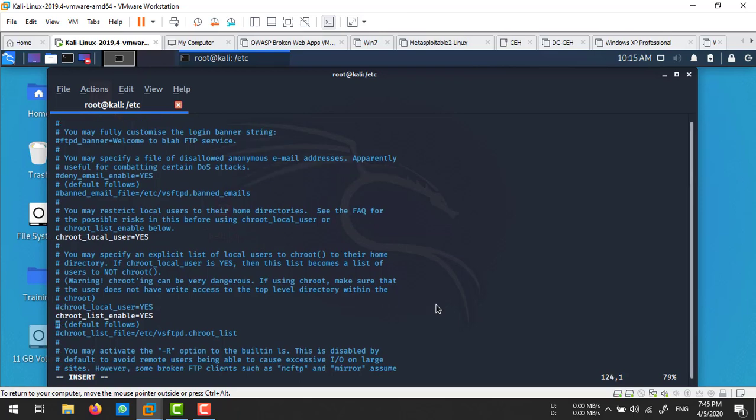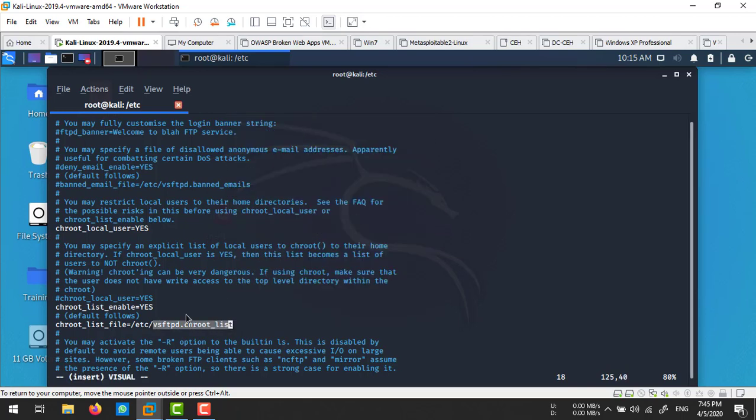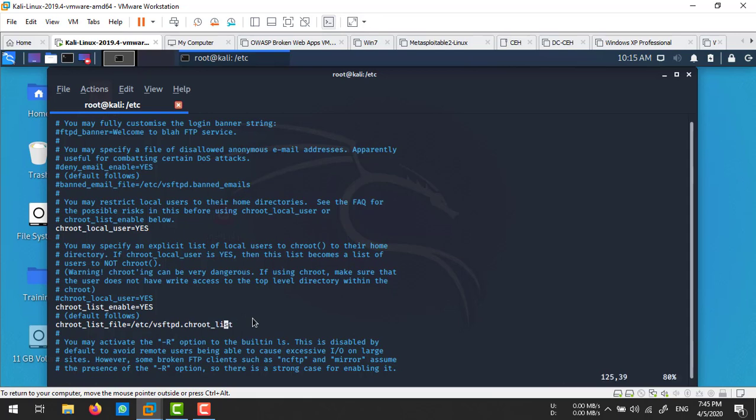The location of that file - remember, you need to copy this name. We'll create a file inside /etc using this name. In this file we specify our users who are allowed to access the FTP server. Now save this file using :wq.